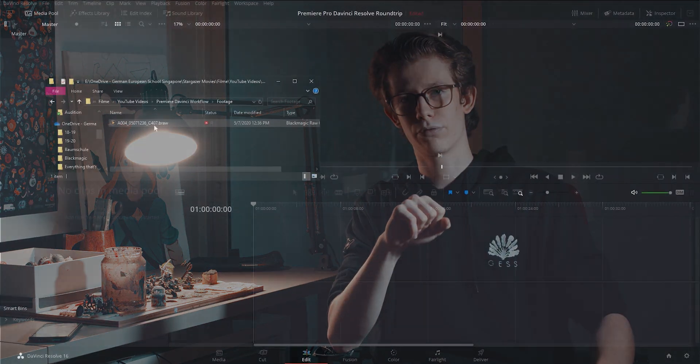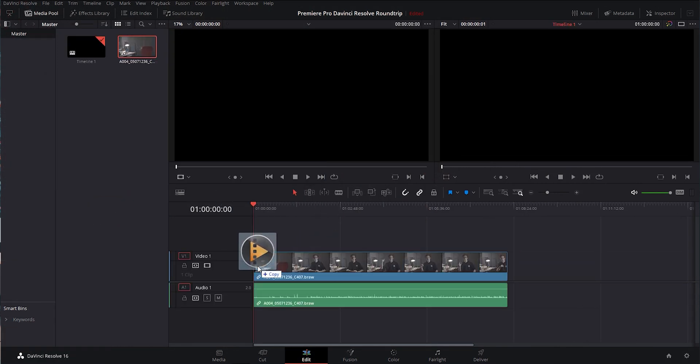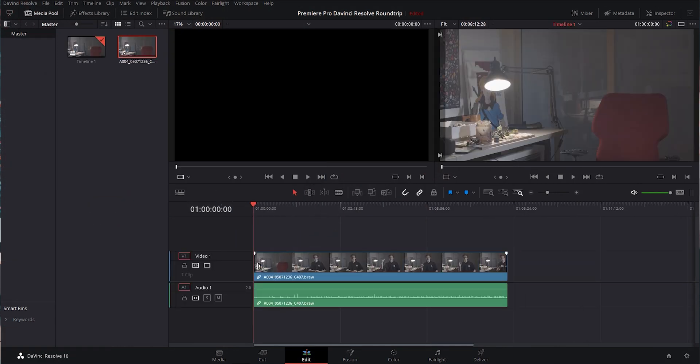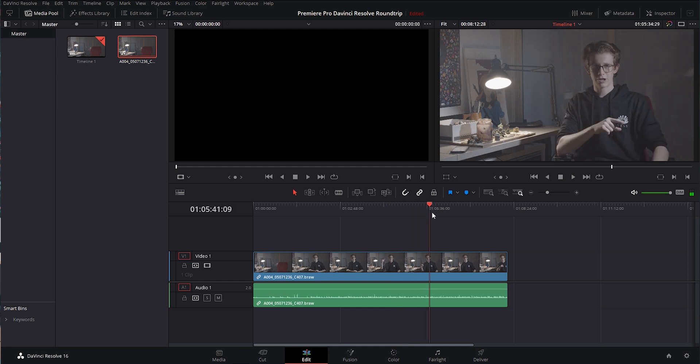At this step, open up DaVinci Resolve — forget Premiere, close that program. Open up DaVinci Resolve and input all of the clips that you used in your Premiere project. Only the ones you used. The ones you didn't use while editing, the ones that you got rid of — forget about those. Only input the clips you used into DaVinci Resolve.